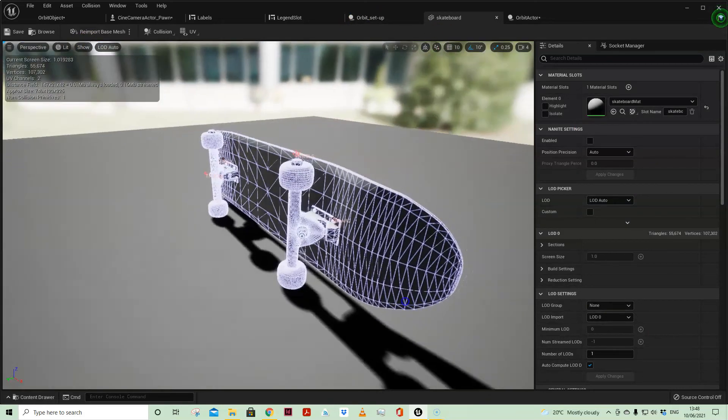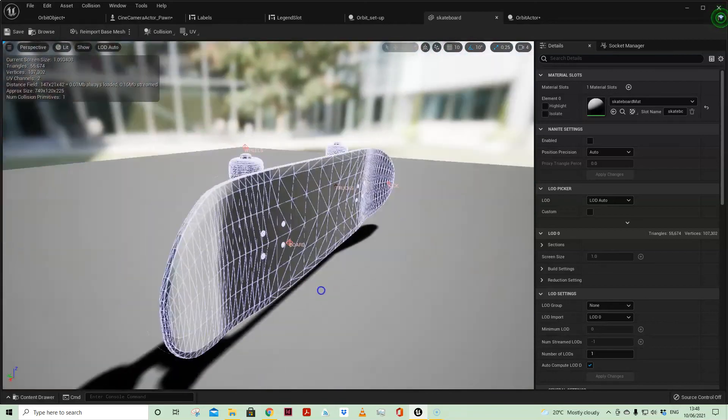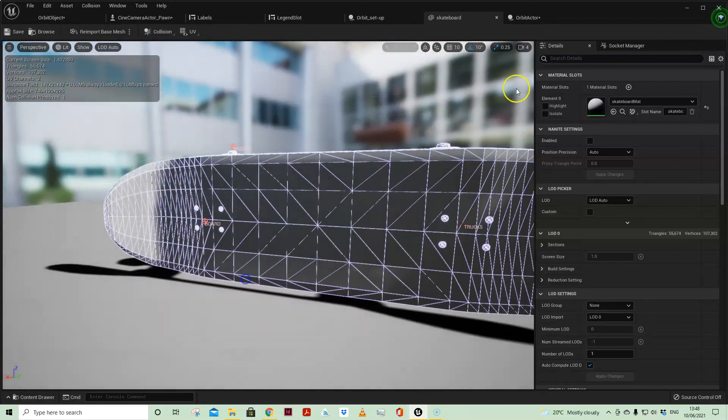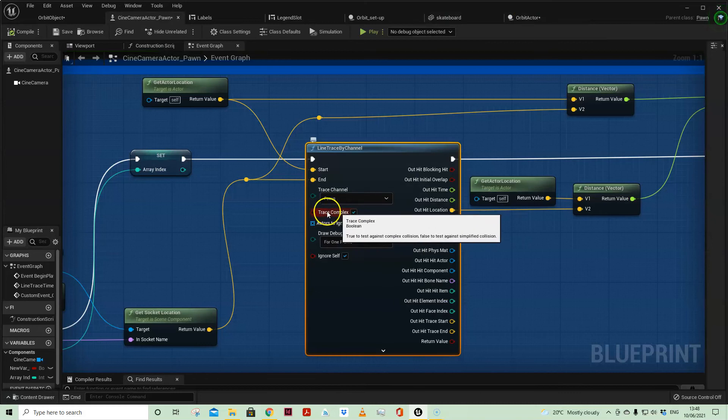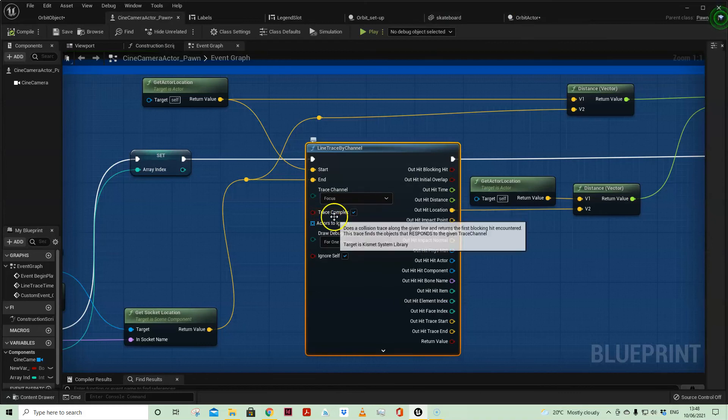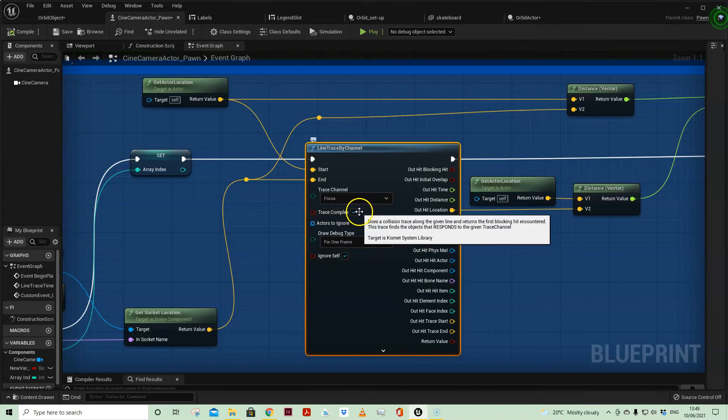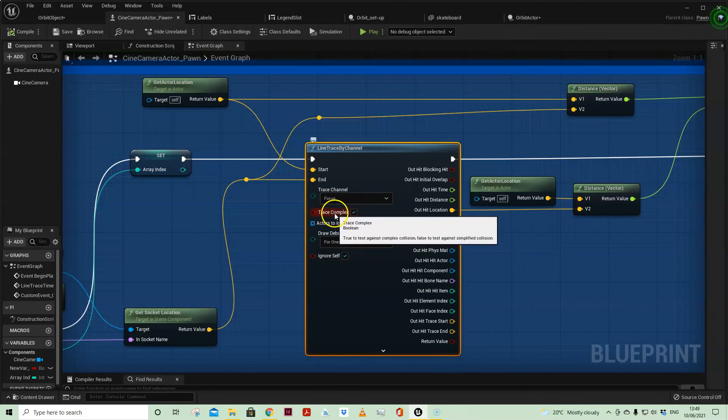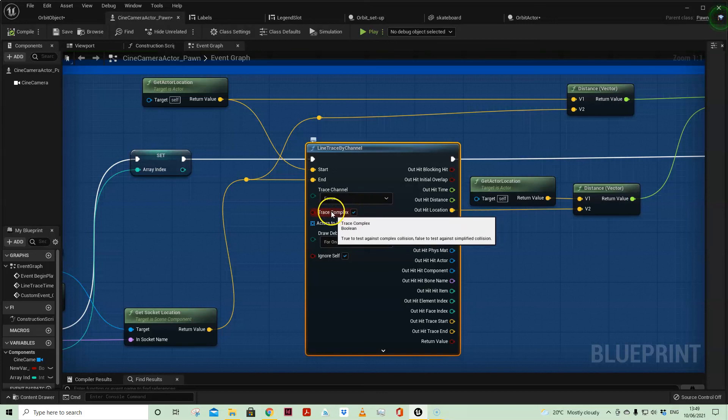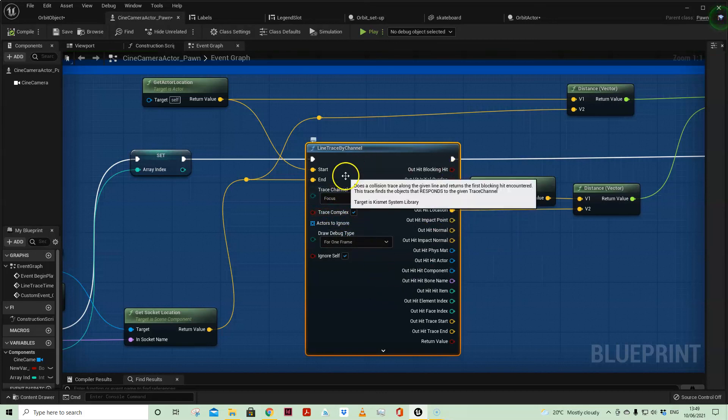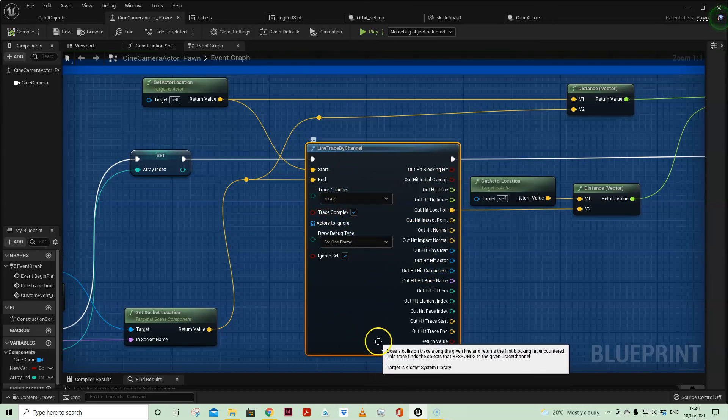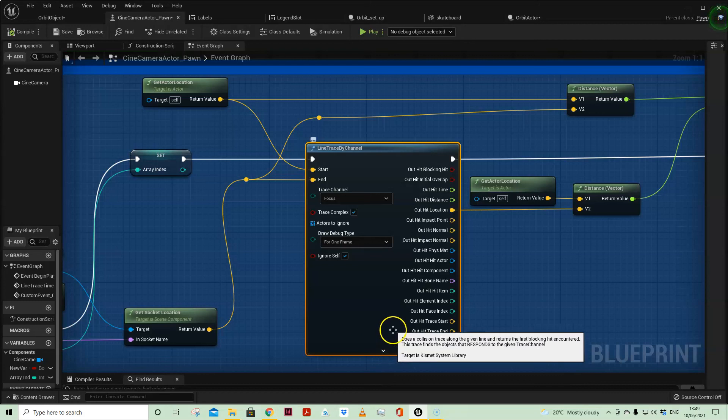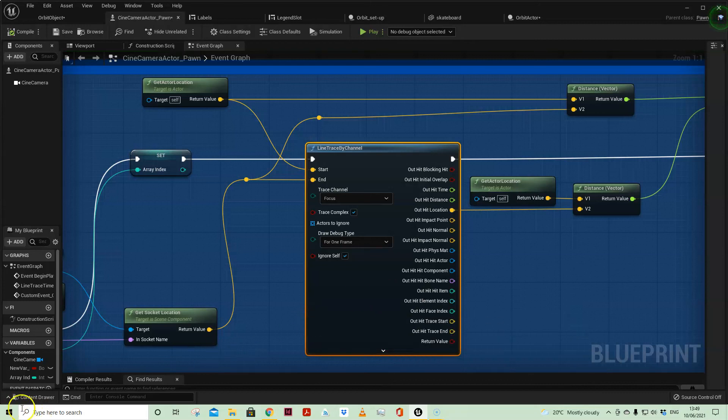Obviously my trace is colliding with complex trace, so it gives us an accurate return as to whether or not the line trace is hitting the collision—the complex collision. If I had simple, it wouldn't give us accurate behavior and might seem a bit strange.